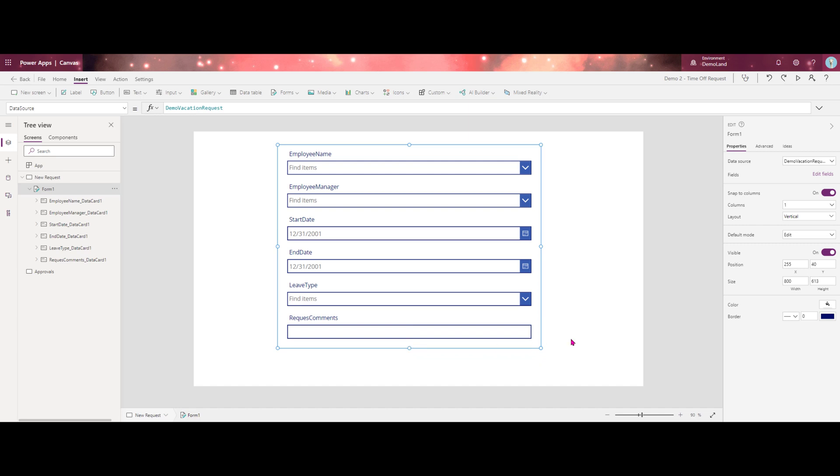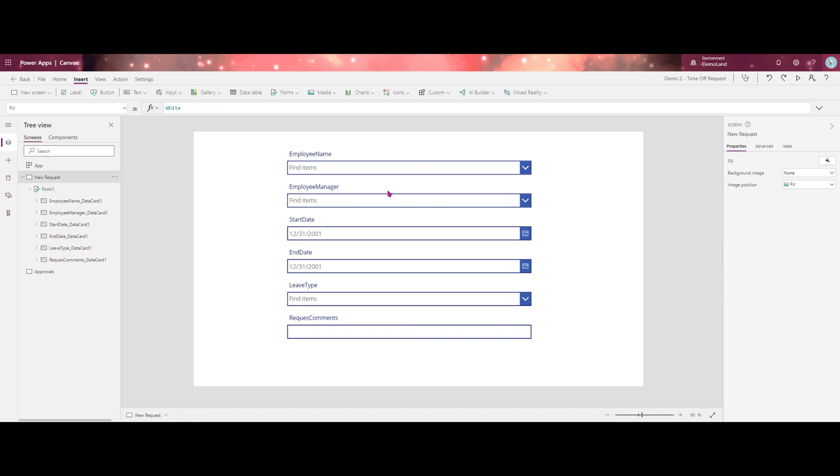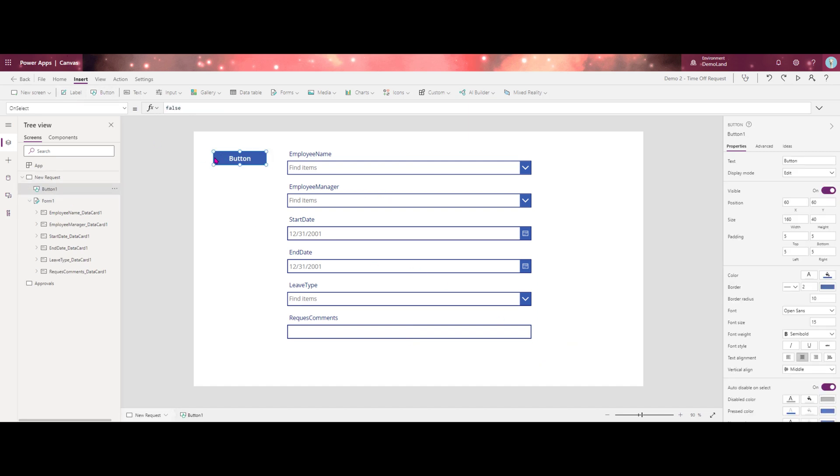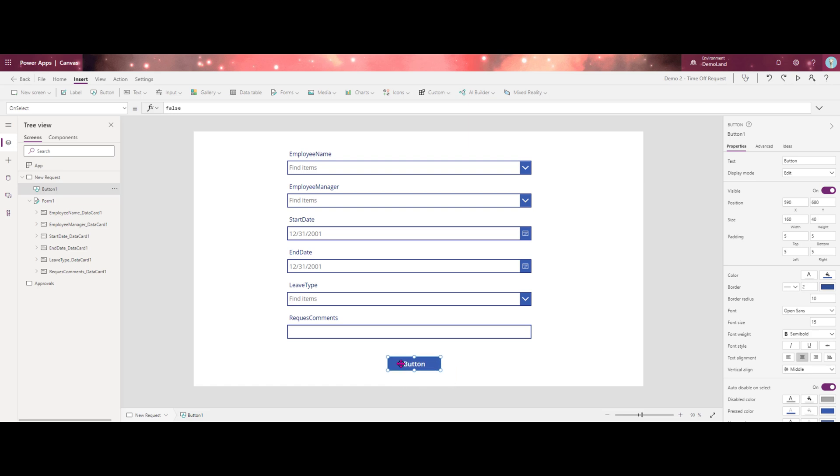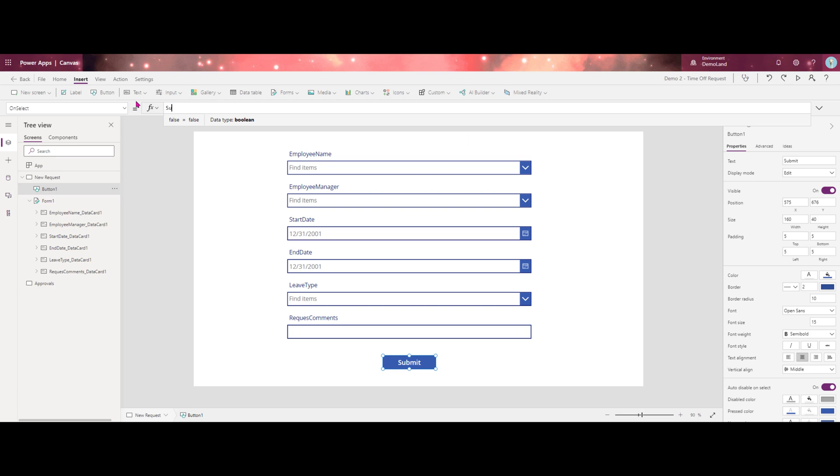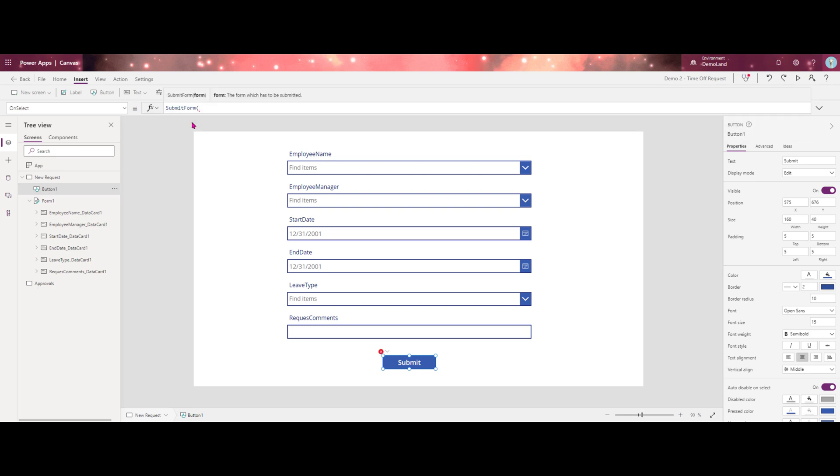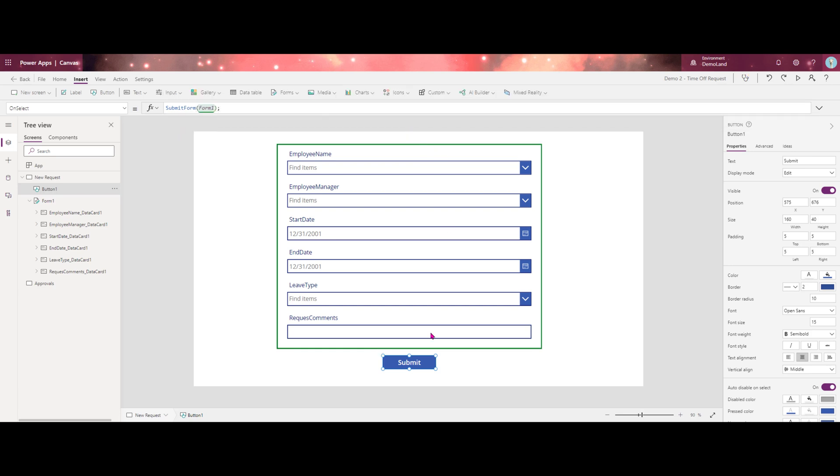Once we have our form, we'll go ahead and add our submit button and we'll go ahead and hook this up.